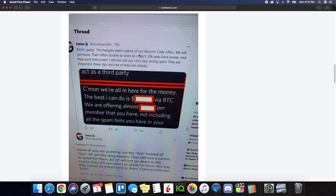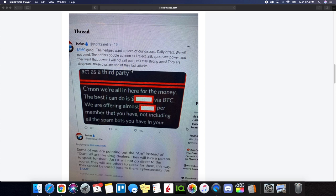We will not bend. Their offers double as soon as I reject. 28k apes have power and they want that power. I will not sell out. Let's stay strong apes. They are desperate. These dips are one of their last attacks.